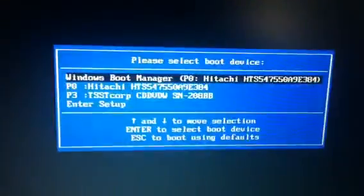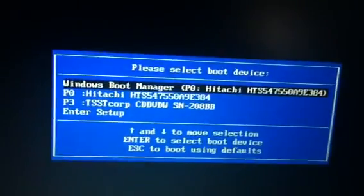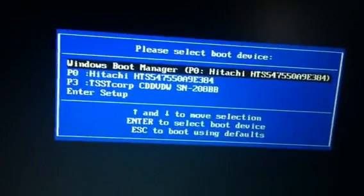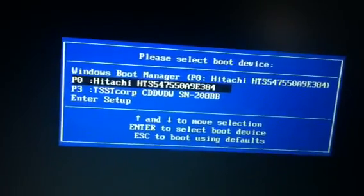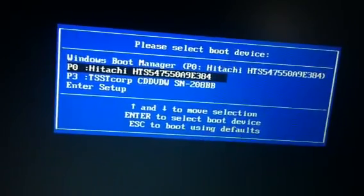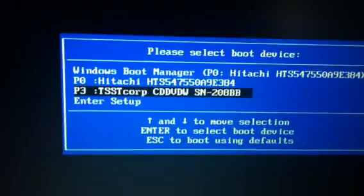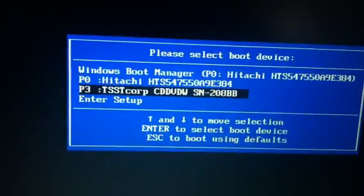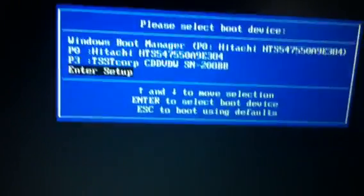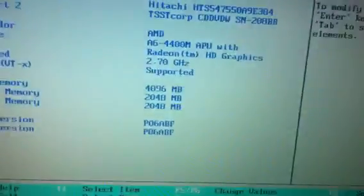F10 — I'm clicking on it. Now I got this window open for options. It says Windows Boot Manager, Tachi, and there's my CD-ROM now — you can see it. If you want to start it off from there you can, but what we want to do is go into Enter Setup.